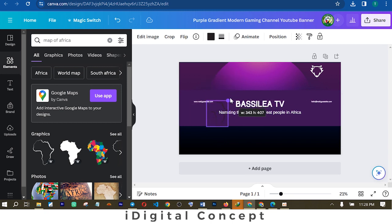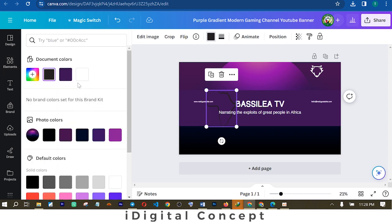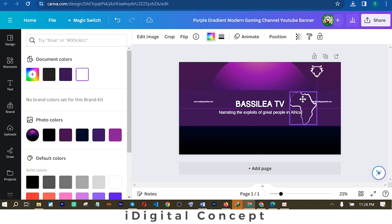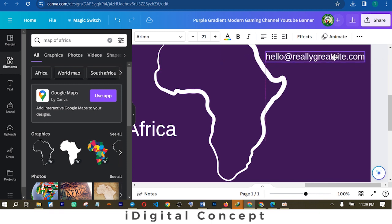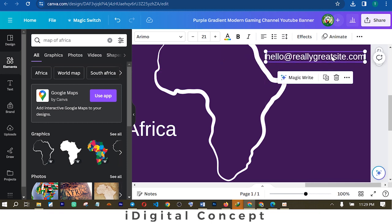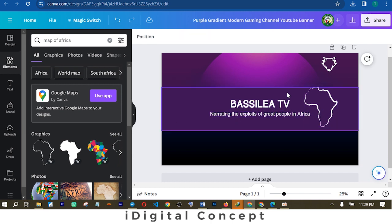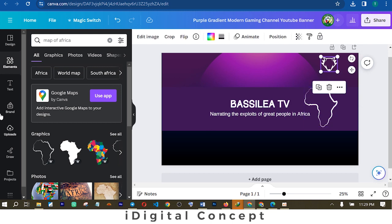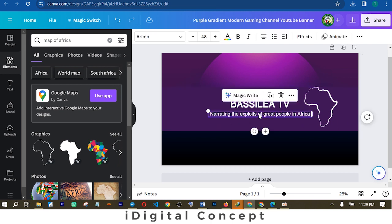This is a line map of Africa and I'm going to find somewhere to put it. If you observe, it's not clear enough, so I'm going to change the color so it's more visible. Now it's showing even better. I'll position it somewhere around here and then delete the website information that was on the template, or rather replace it with my own. I've gotten rid of that element and I'll remove the other one as well.